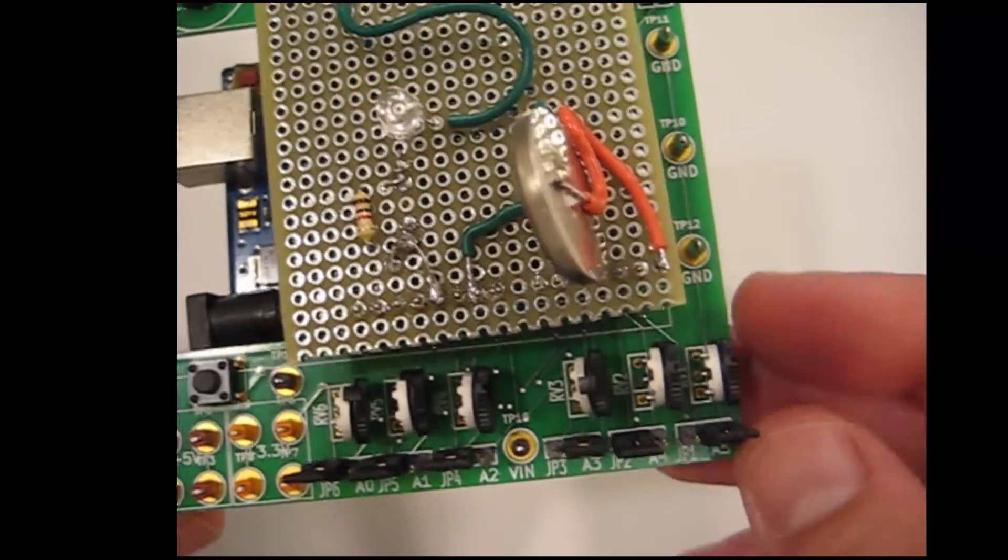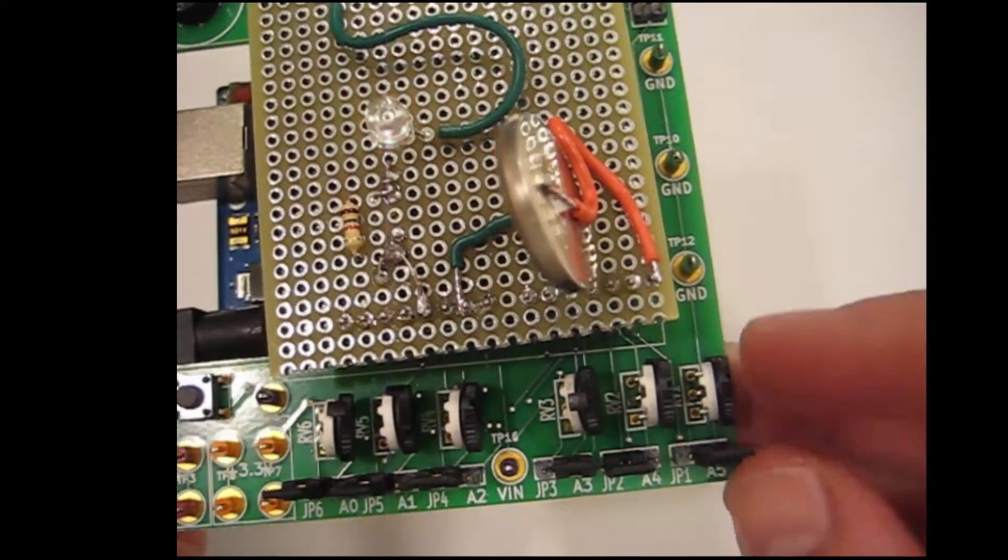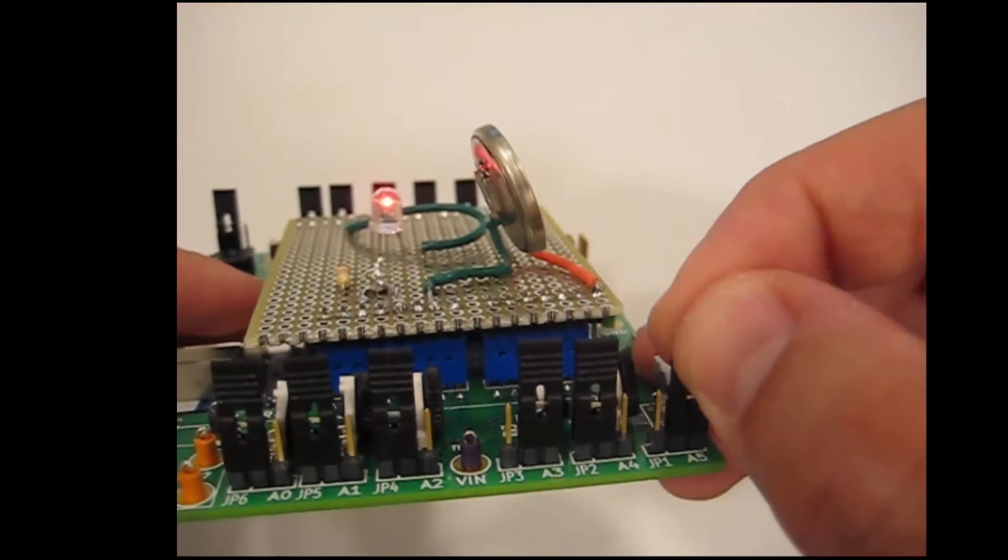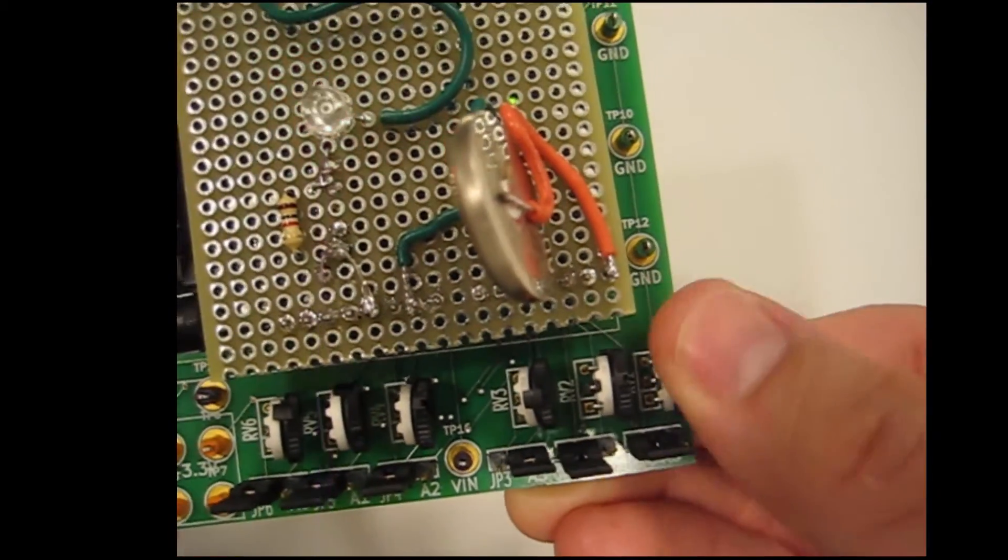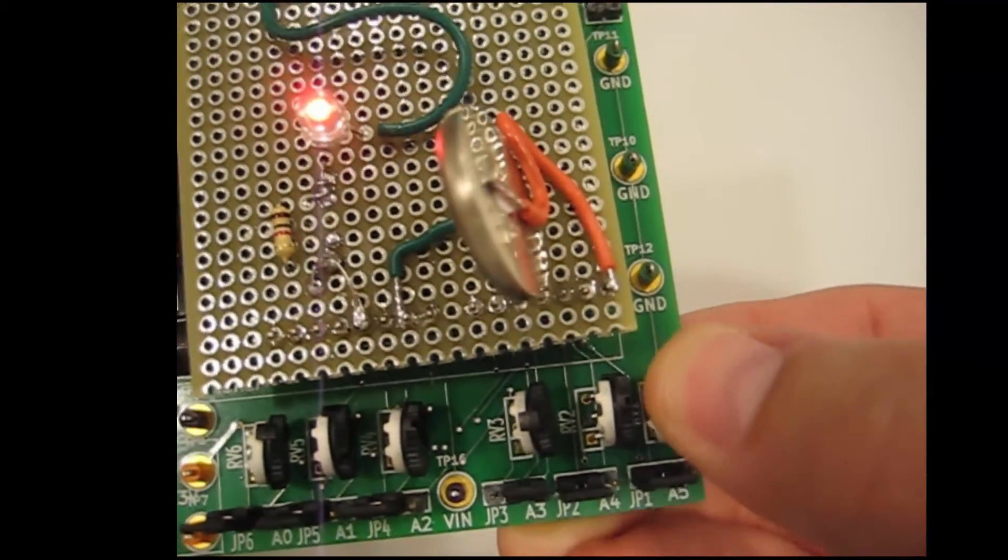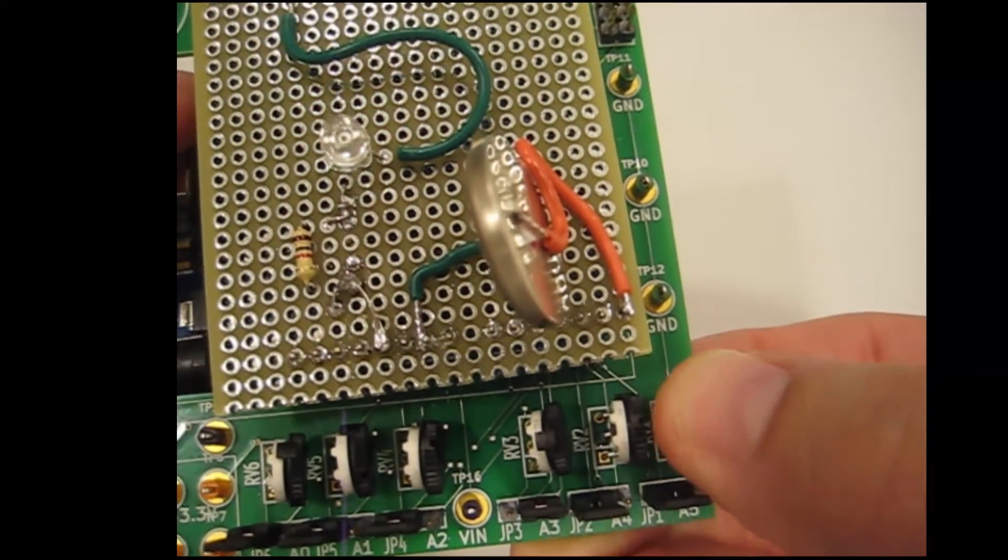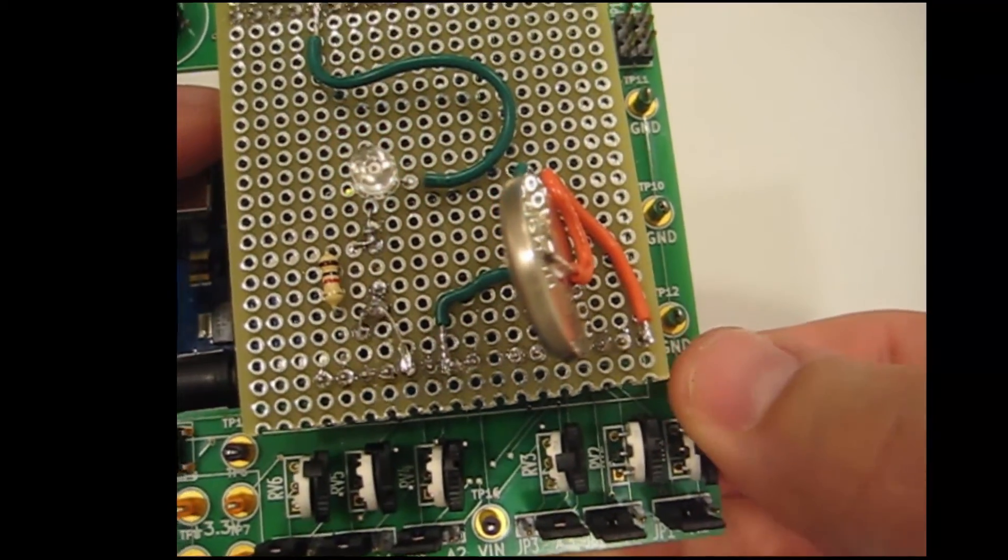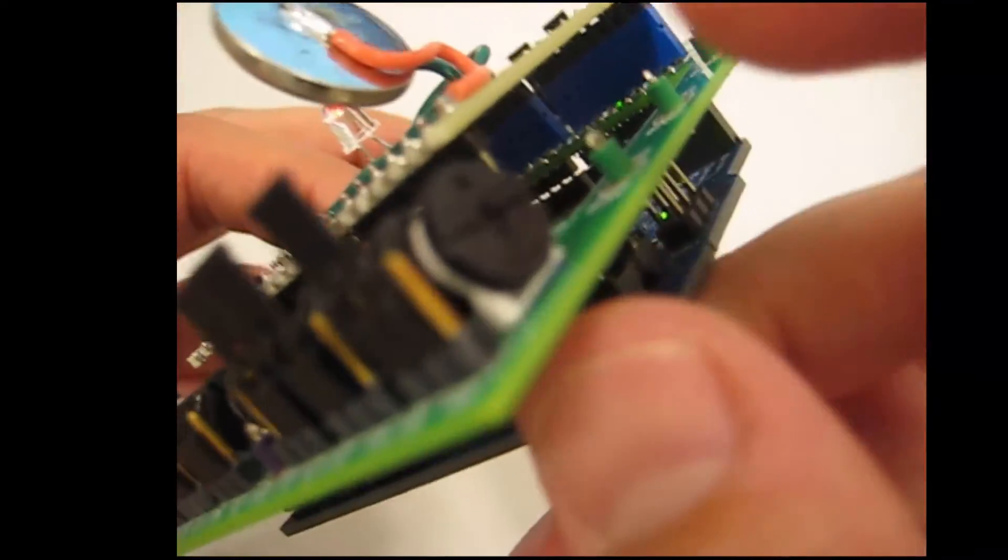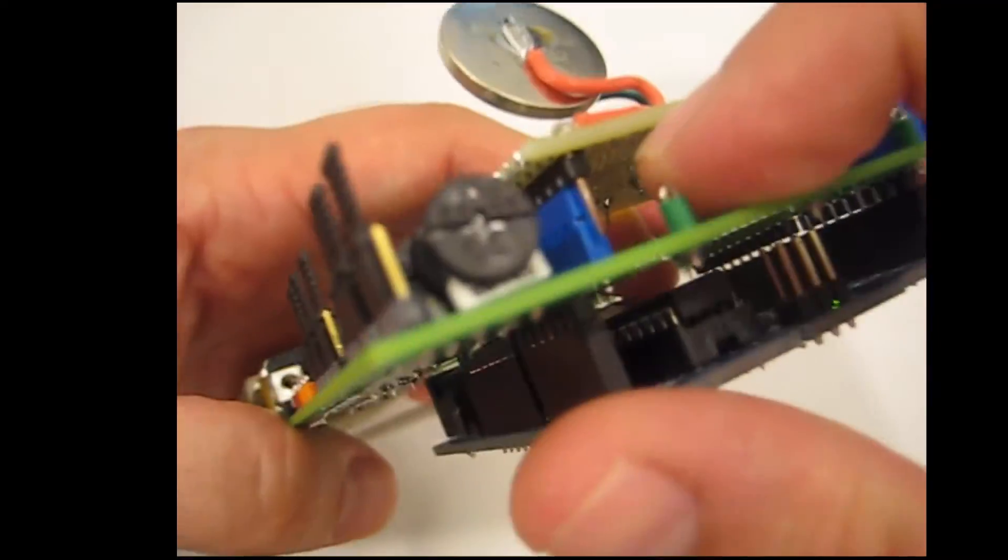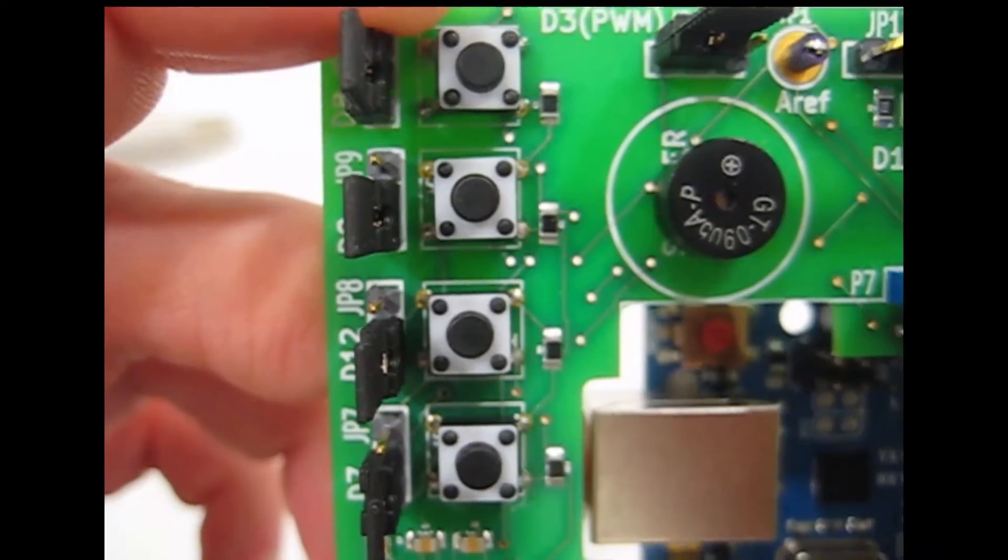There are also numerous potentiometers built directly into Dr. Duino, which allows the user to inject the analog signal directly into the microcontroller itself. This is really powerful when debugging the analog section of any circuit.